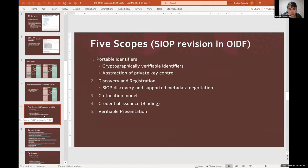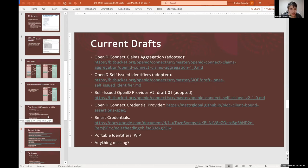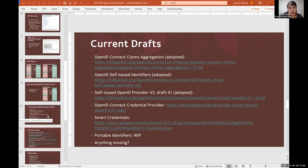And implementations I've seen usually wrap VCs in VPs included in the ID token. And the open question is, is that the best practice or is there something else that could be done?